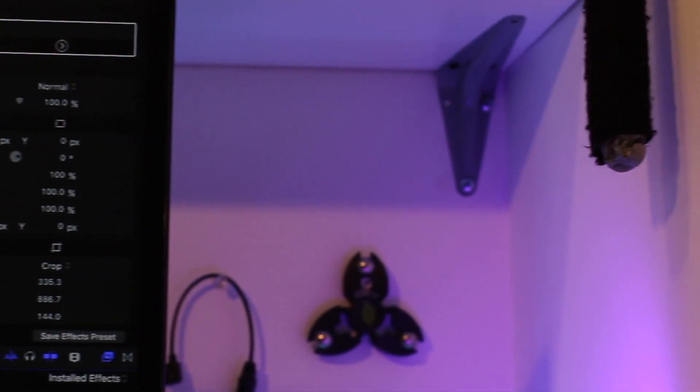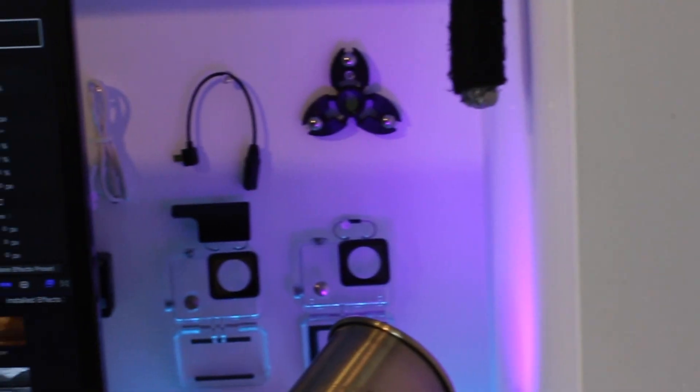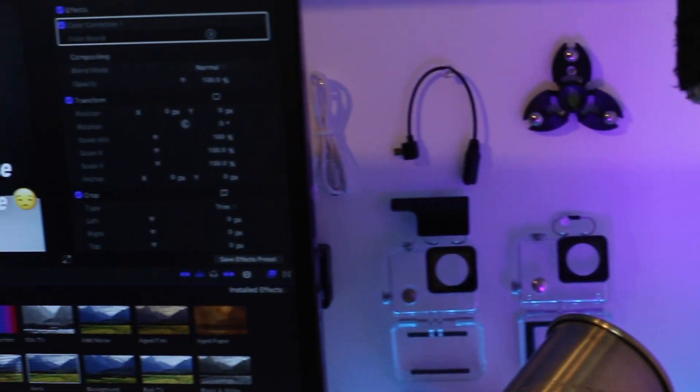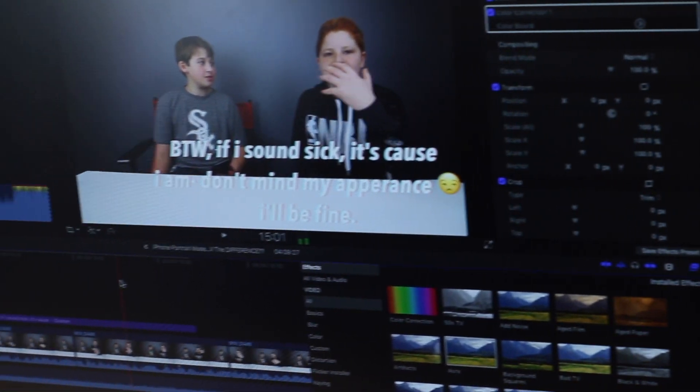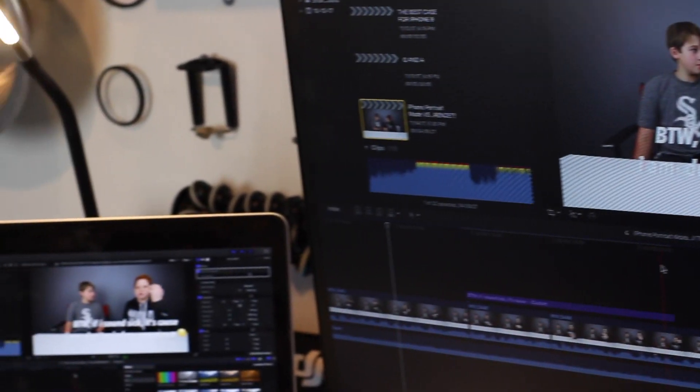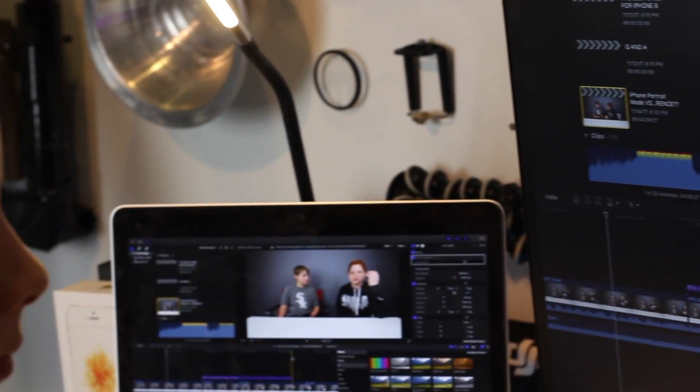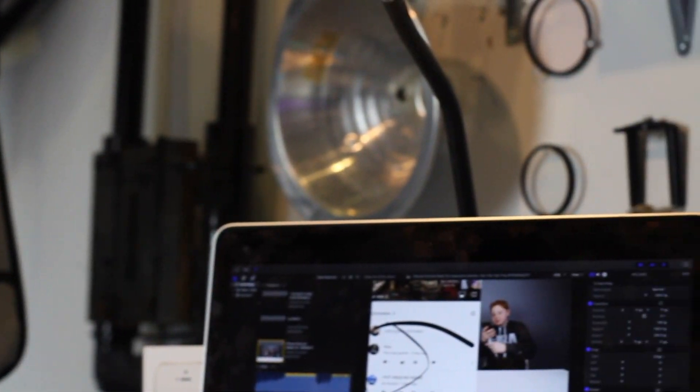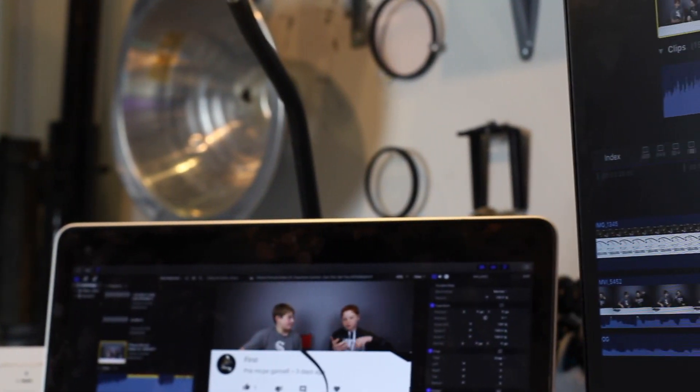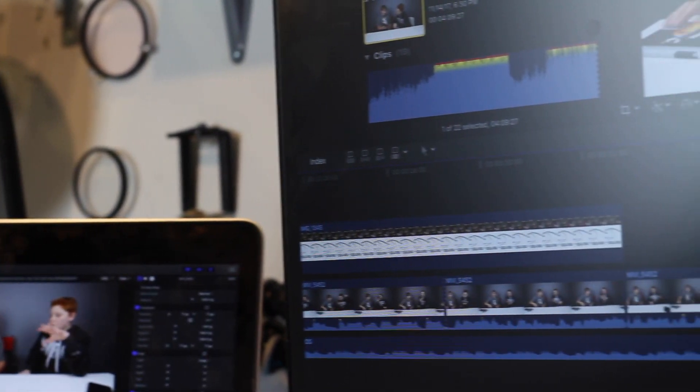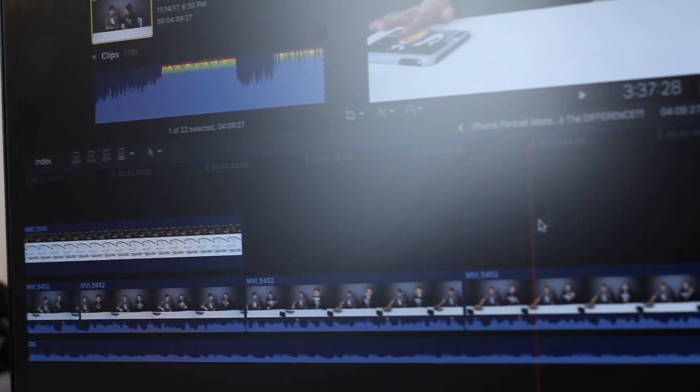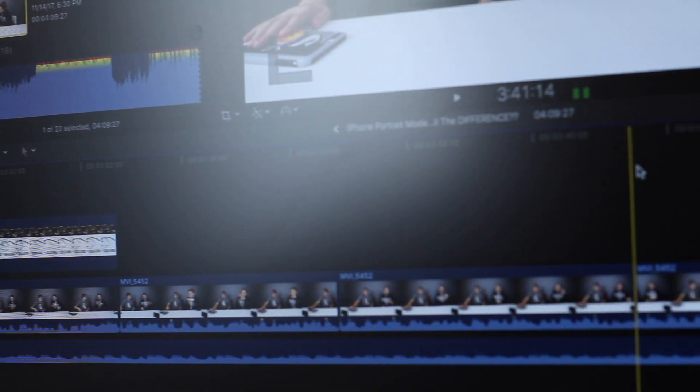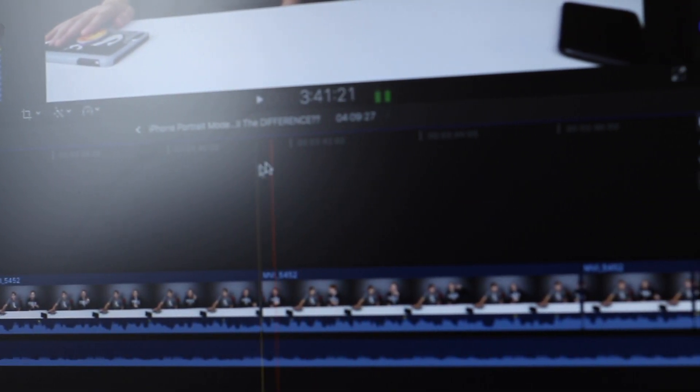Another feature with this monitor that I'm really happy with is this IPS display. So generally, with monitors, you have two different types of displays, TN and IPS. Now, TN, the problem with that is that when you look at it from different spots, say I'm editing a photo on the left side of my desk, the colors are going to look totally different than if I was editing on the right side, or if I was just looking straight at the monitor in the middle.